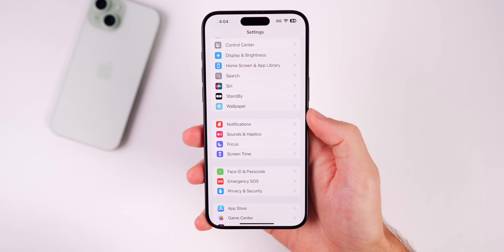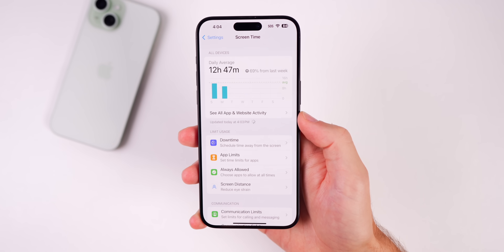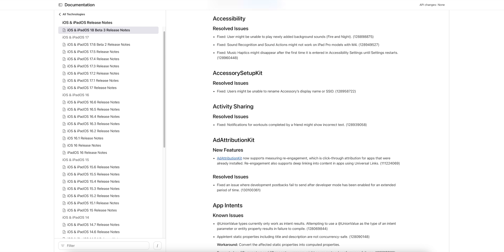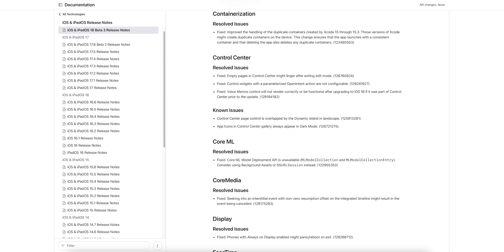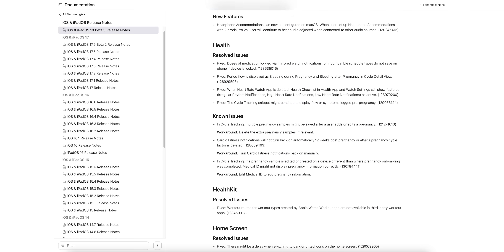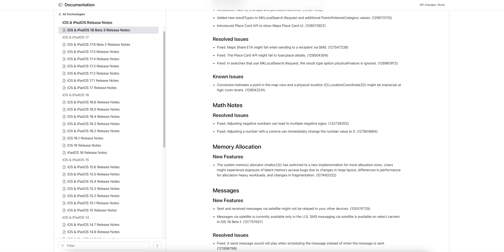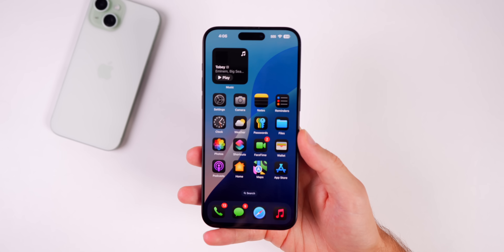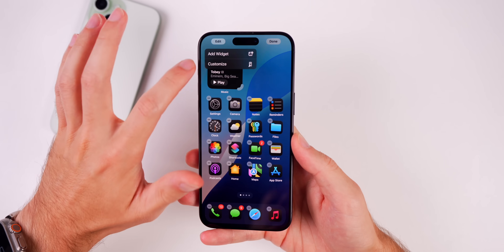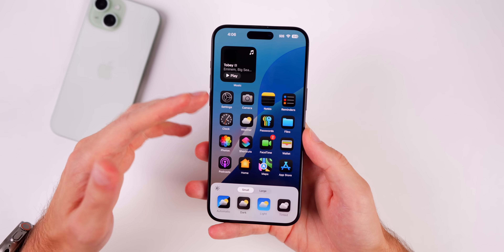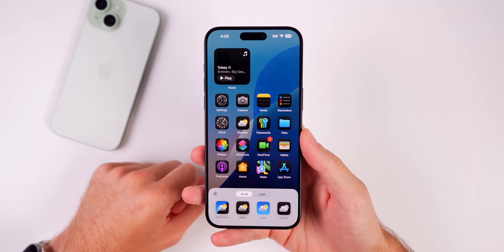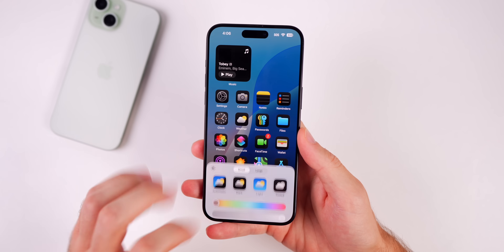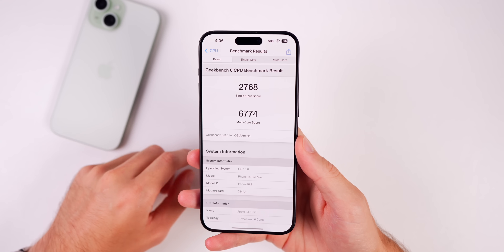Something I'm glad to see fixed in beta 3 is Screen Time — it was completely broken in betas 1 and 2, crashing the entire Settings app. Now you can actually open it without issues. The release notes list quite a few resolved issues but no new features beyond what was in beta 2. Also, app icon switching between light and dark mode no longer shows a broken state when you first return after updating, which was a bug in beta 2. Overall, the interface is a lot more stable.